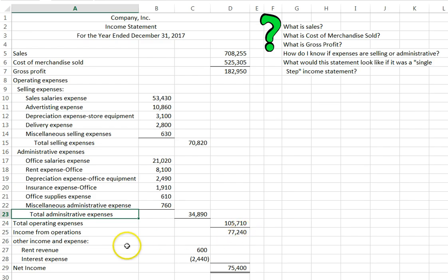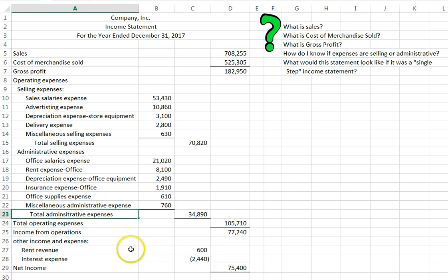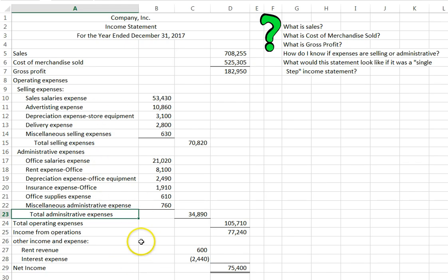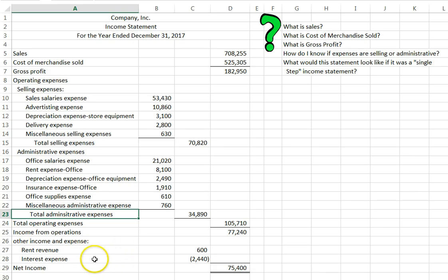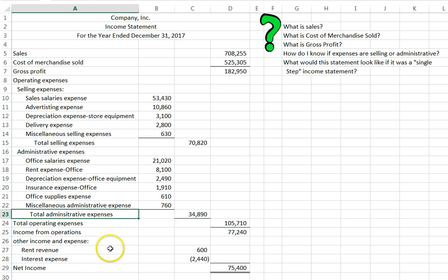That gets you to your income from operations. Below that you will put other income and expenses that are not directly related to your normal course of business of buying and selling this merchandise. So for us it is rent revenue. We may have an extra office that we rent out. And then interest expense. We may have borrowed some money and we are paying back some interest on that. So that goes under other income and expense.